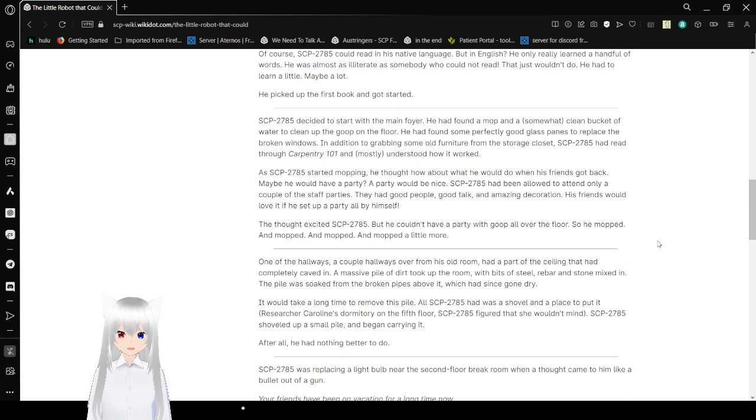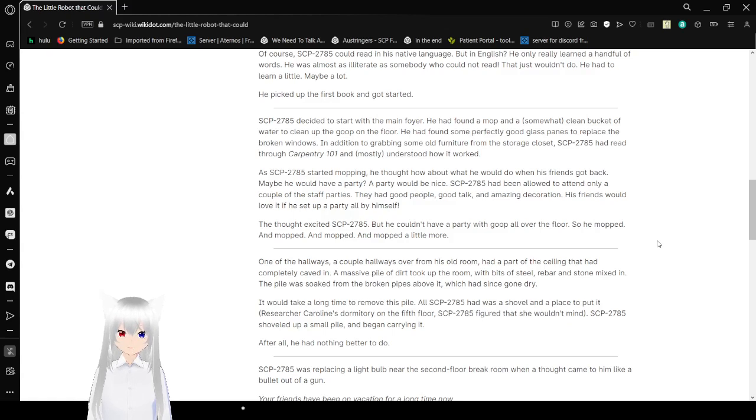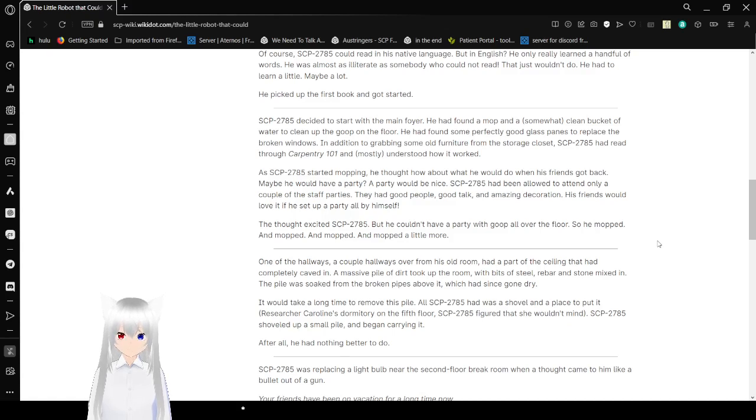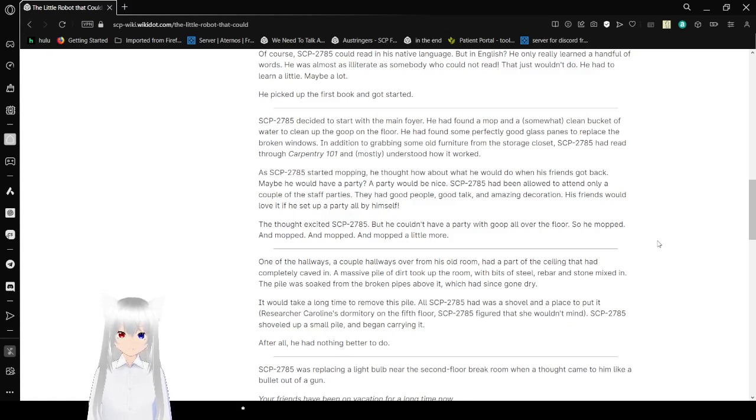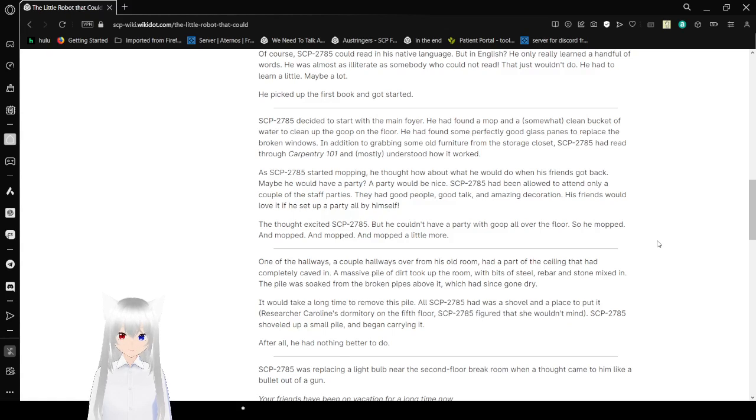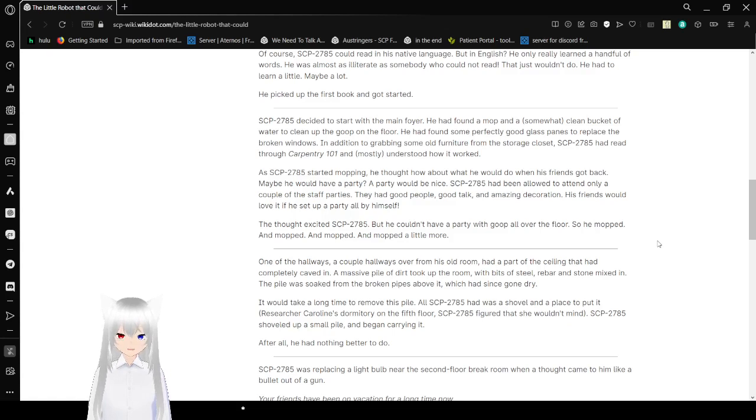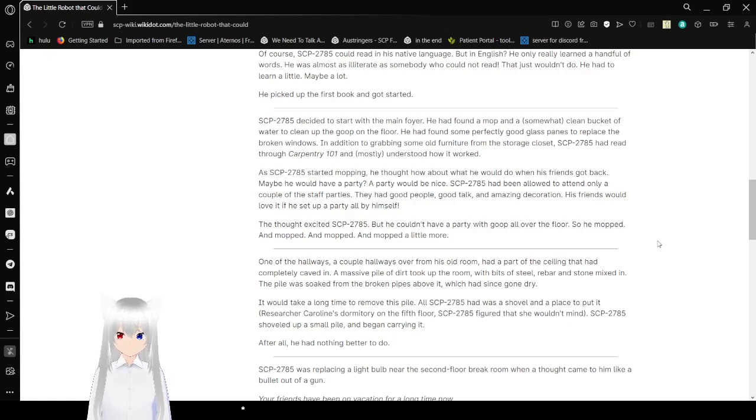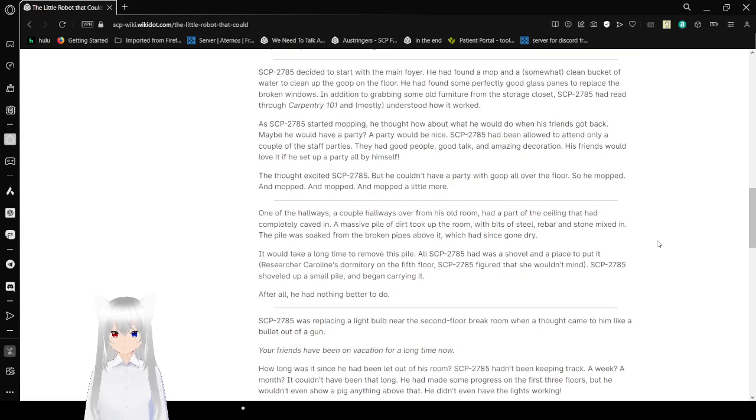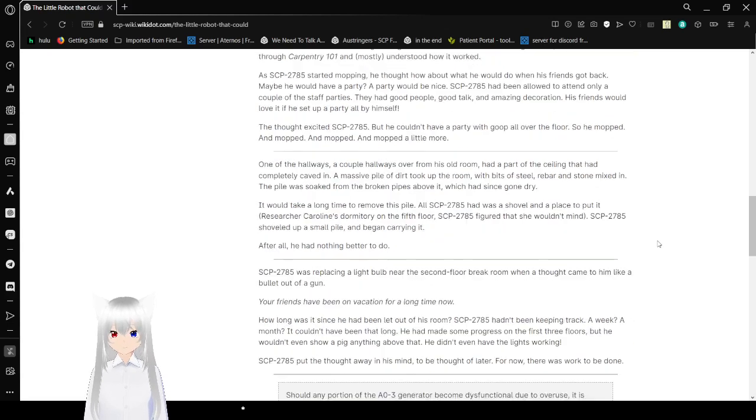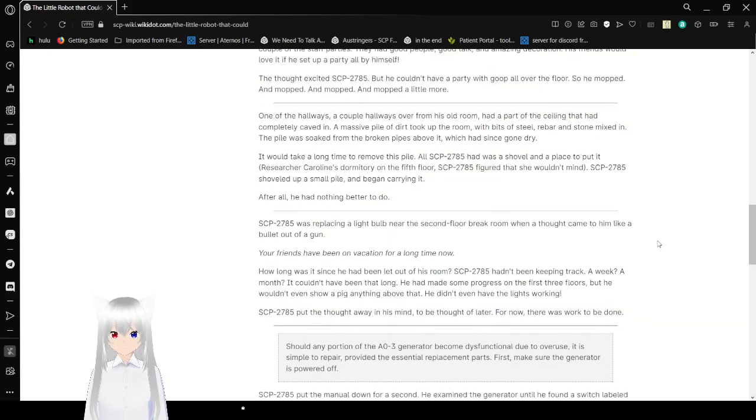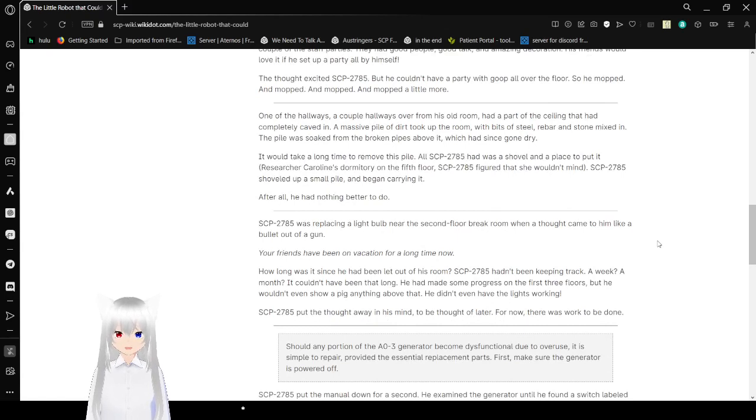As Bob started mopping, he thought about what he would do when his friends got back. Maybe he would have a party. A party would be nice. Bob had been allowed to attend only a couple of the staff parties. They had good people, good talk, and amazing decorations. His friends would love it if he set up a party all by himself. The thought excited Bob, but he couldn't have a party with goop all over the floor. So he mopped and mopped and mopped a little more.